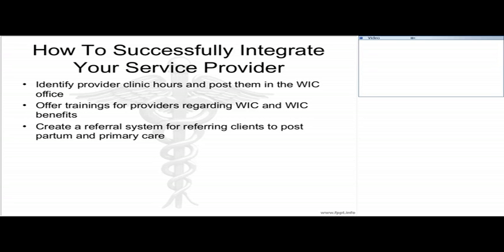Hello, everyone. I hope everyone is doing well. As Ana Maria said, my name is Ayaan Ibrahim. I'm the project coordinator at CCI Health and Wellness Services. CCI Health and Wellness Services is located outside of Washington, D.C. in Montgomery County, Maryland.